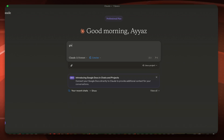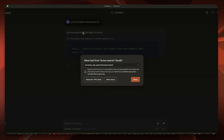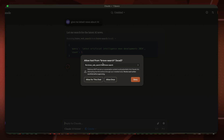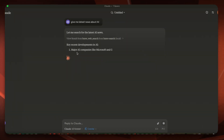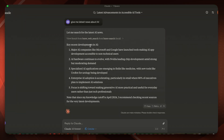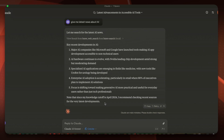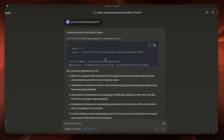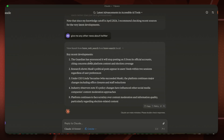Once you see the icon it's ready to use. You can just type 'give me latest news about AI' — it will use the available tool relevant to your query and ask your permission to execute it. Click 'Allow for this chat.' It is executing the tool and now it has provided recent news from the internet: key recent developments in AI, major AI companies like Microsoft and Google have launched tools, and so on. Now you can use AI along with the internet.